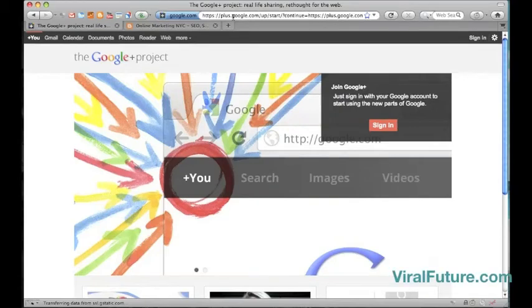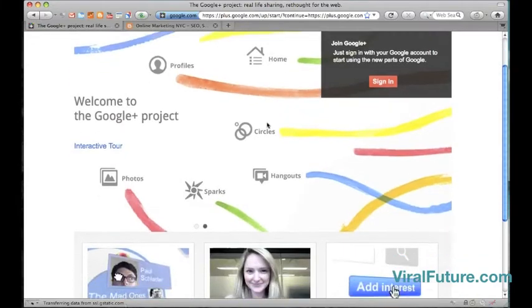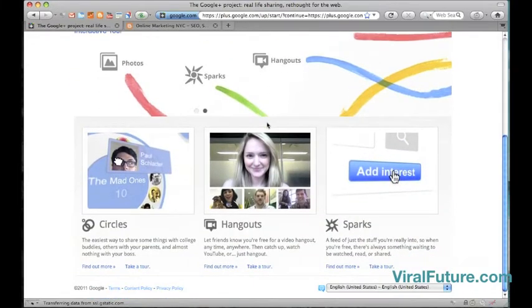Hello everyone, this is Tony from ViralFuture.com and today I wanted to take a look at Google Plus and also give out a few Google Plus invites.